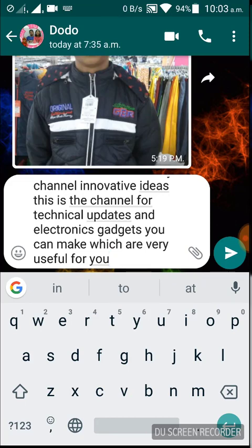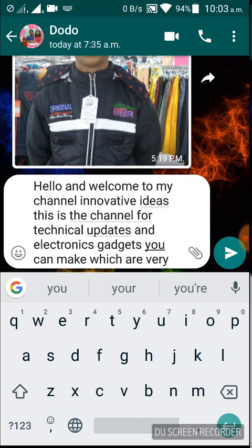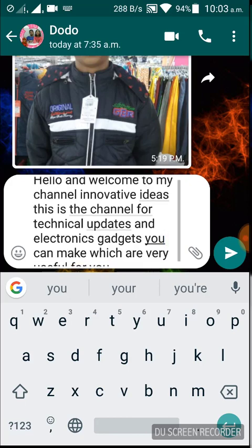Here you can see that each and every word is clearly written, and there is no spelling mistake. Whatever I have spoken, it has written over there.